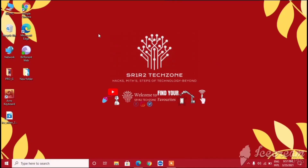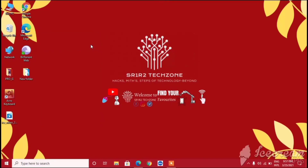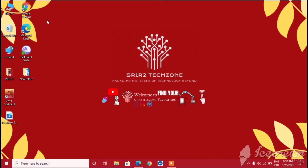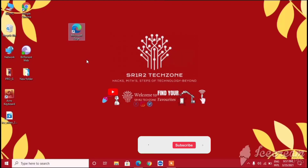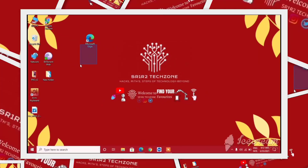So that's pretty much it, guys. It's very easy to use Chrome extensions on Microsoft Edge. Microsoft Edge is also a very good browser. If you liked the video, please like, share, and subscribe to our channel. We'll be seeing you in our next video — bye!